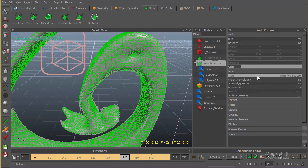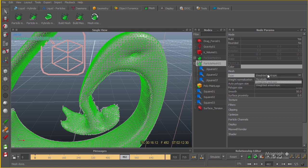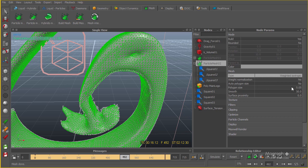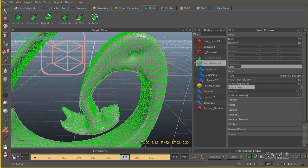Select the particle mesh and go to the settings. You have different options: weighted isotropic, weighted anisotropic, or metaballs. For this case the isotropic version works best — it really depends on your scene. The polygon size is currently 0.5 and I'm going to reduce it to about 0.3 to get better, higher quality polygons.